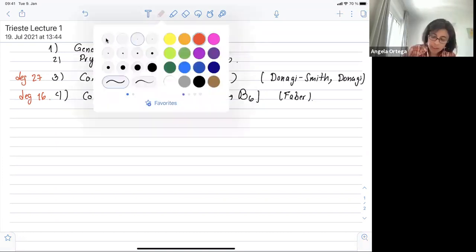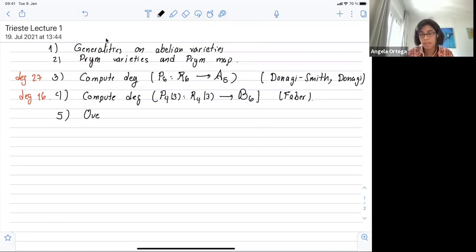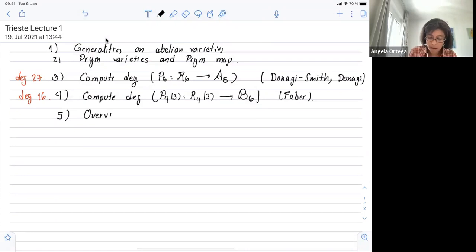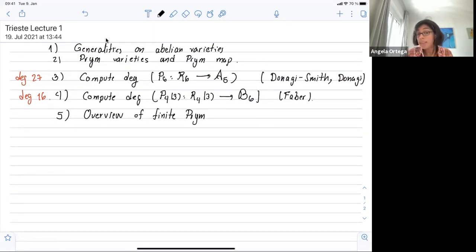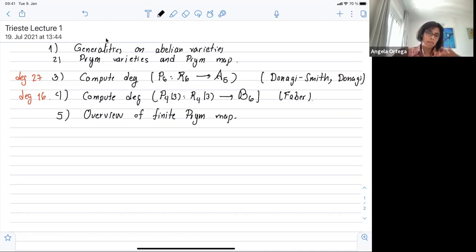To end the course, in the last lecture I would like to do an overview of all the finite Prym Maps. I will state some open questions. We have a finite list of finite Prym Maps — all of this happens in low genus, covering curves of low genus. I'm interested in the geometry of these maps and, more broadly, in the common denominator of all these finite Prym Maps.